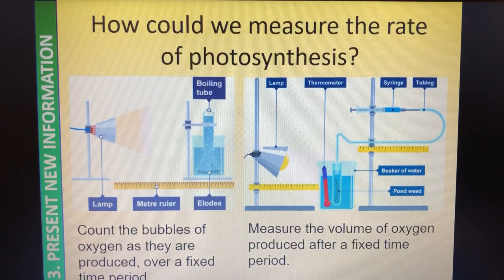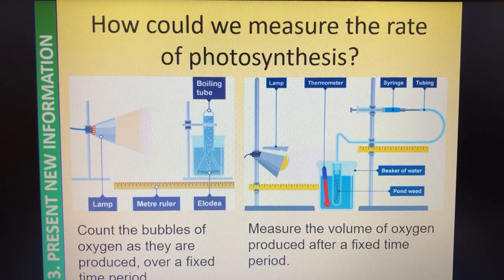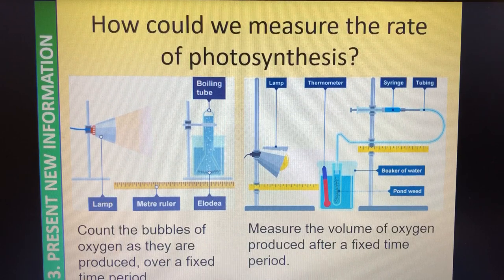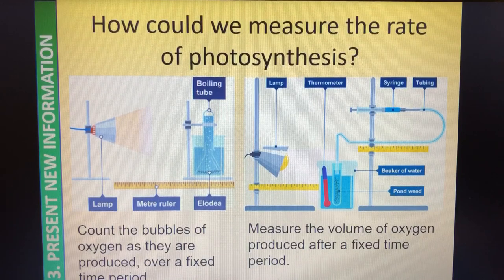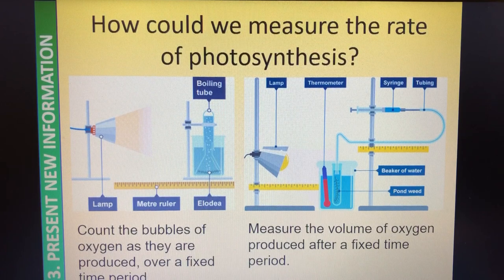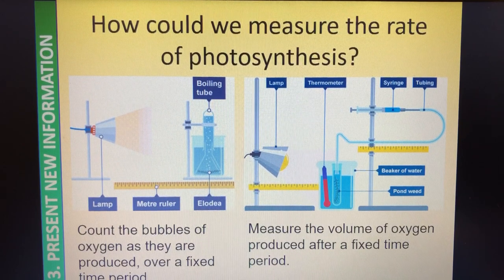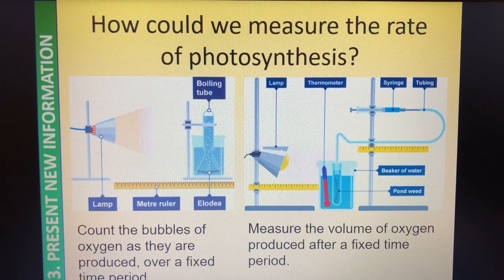We change our condition - in today's case it's the light intensity - and we can measure again. It's really important that when we set a new light intensity, we allow the pondweed to acclimatise to that new condition. We might leave it in that new condition for quite a while, just so that it can get used to the new rate of photosynthesis. Otherwise our results are not valid. The method we're looking at today involves a syringe which is collecting the oxygen, collected over a fixed period of time - probably longer, maybe 10 minutes. The longer you leave it, the more valid the results are going to be.